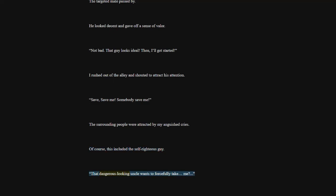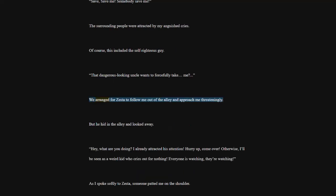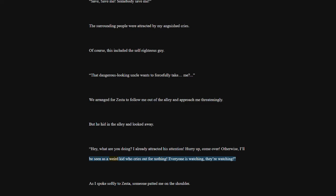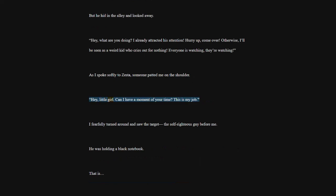That dangerous-looking uncle wants to forcefully take me? We arranged for Zesta to follow me out of the alley and approach me threateningly. But he hid in the alley and looked away. Hey, what are you doing? I already attracted his attention. Hurry up, come over. Otherwise, I'll be seen as a weird kid who cries out for nothing. Everyone is watching, they're watching. As I spoke softly to Zesta, someone patted me on the shoulder. Hey, little girl. Can I have a moment of your time? This is my job. I fearfully turned around and saw the target, the self-righteous guy, before me. He was holding a black notebook. That is.